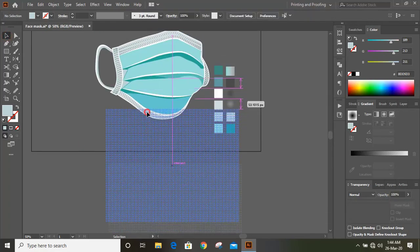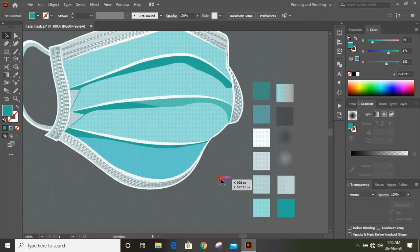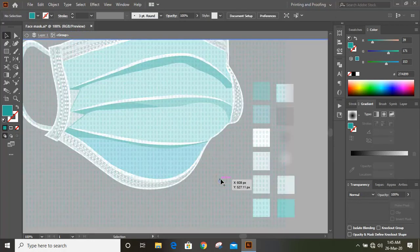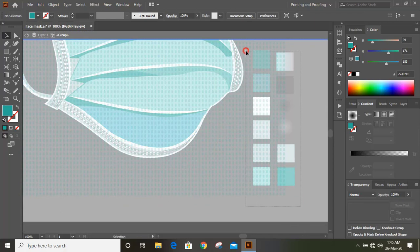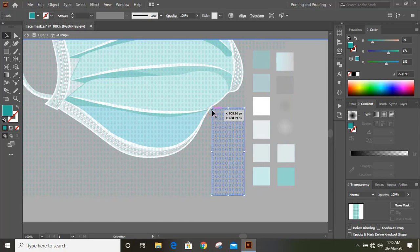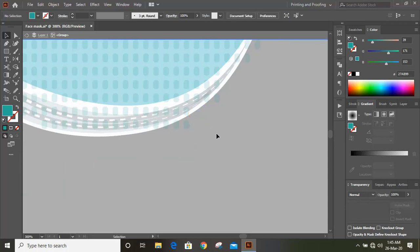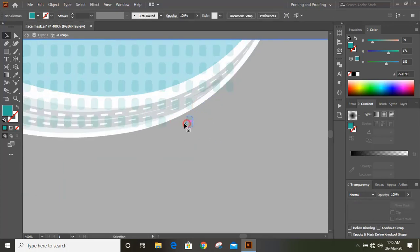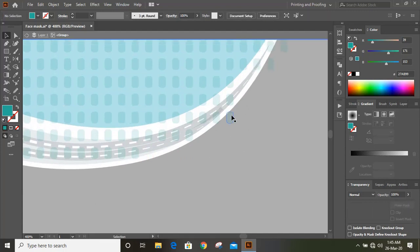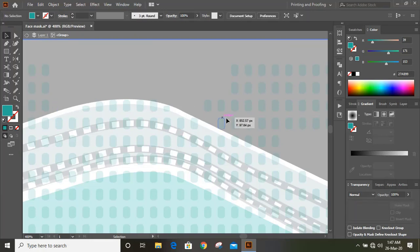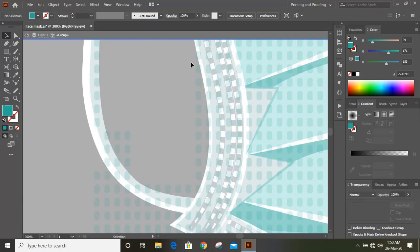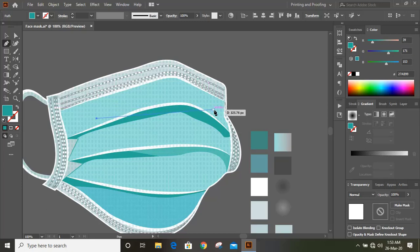Now drag the pattern over the design and leave it here. Double click on the pattern and delete those outside extended patterns. The pattern which is coming out from the boundary line — just select them and delete it. Remove all the pattern shapes which exit the design boundary and make it clean. Now draw a shape for some shades.